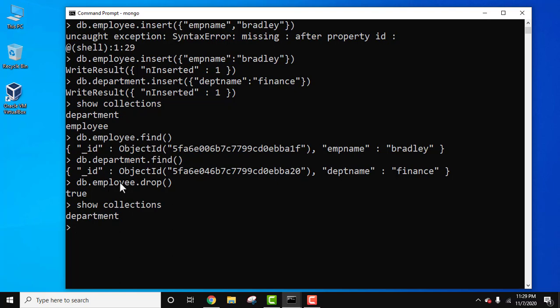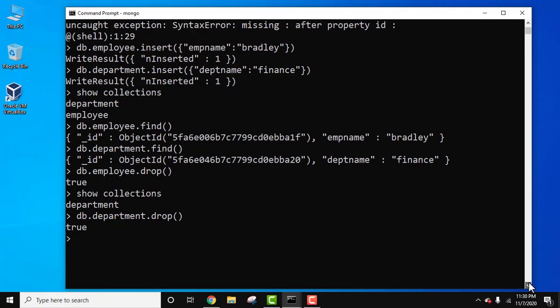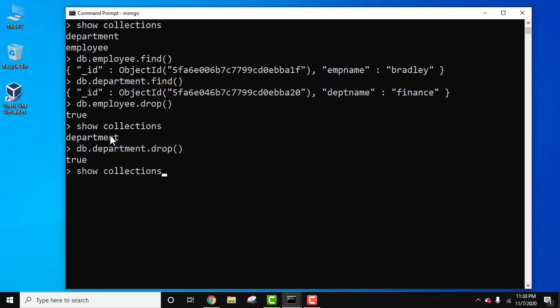Now let's remove the department collection as well. Let's do it: db dot department dot drop. Press Enter — true means both of them have been removed. Let's use the show collections command — press Enter — nothing is visible. It vanished because we dropped them.